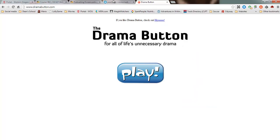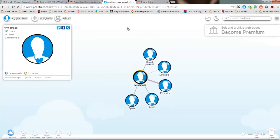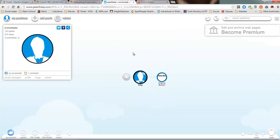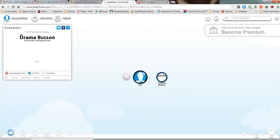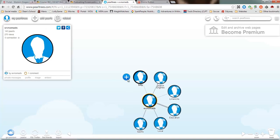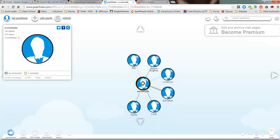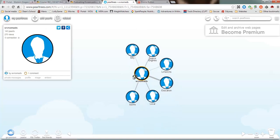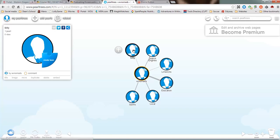And so now when I go back to Pearl Trees, it has added this new Silly with the Drama button in it. And I can always go back to my kind of starting page here, and you can see the Silly pearl is there.